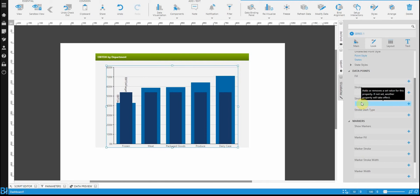So if you were to set these properties on the individual series, then it would change the color for that series specifically.